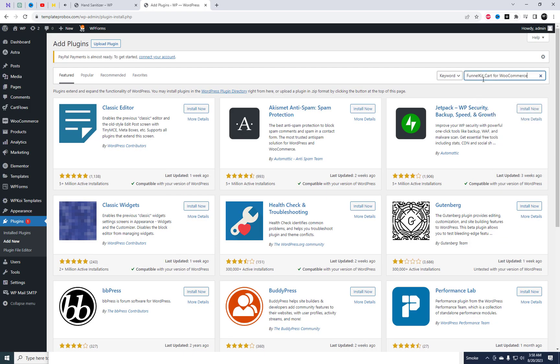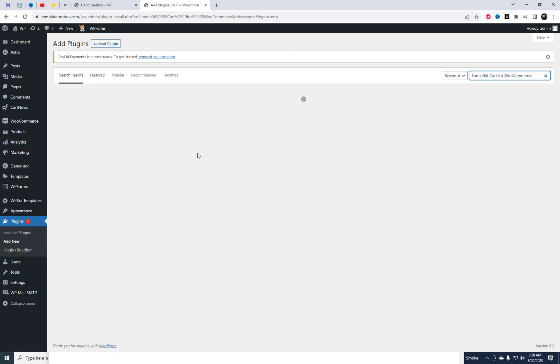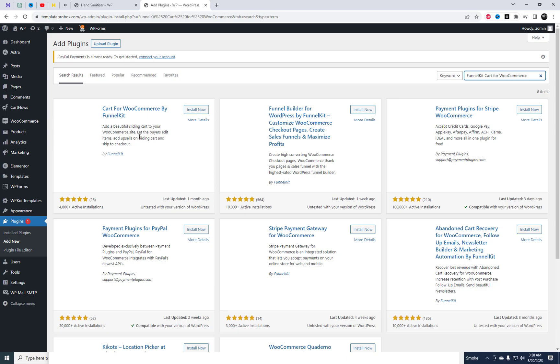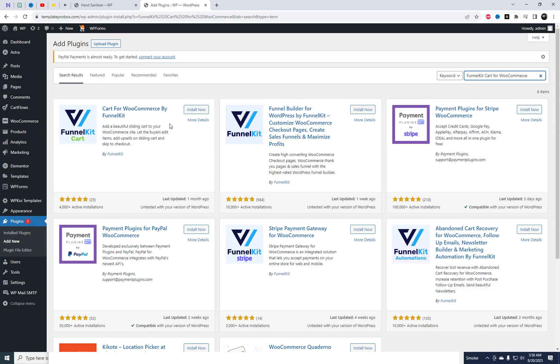Now, let's find the perfect plugin for the job. Head over to the Add New tab and search for Funnel Kit Cart for WooCommerce. Simply install and activate.